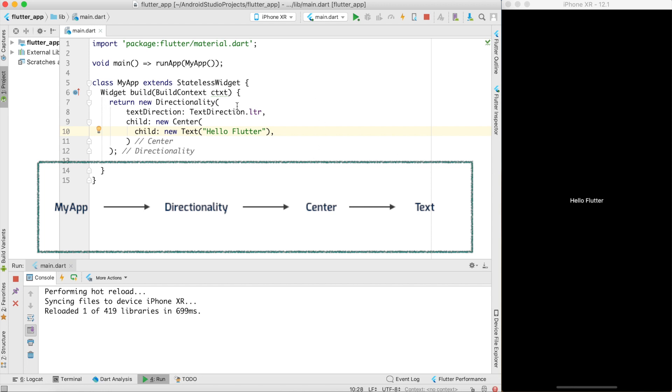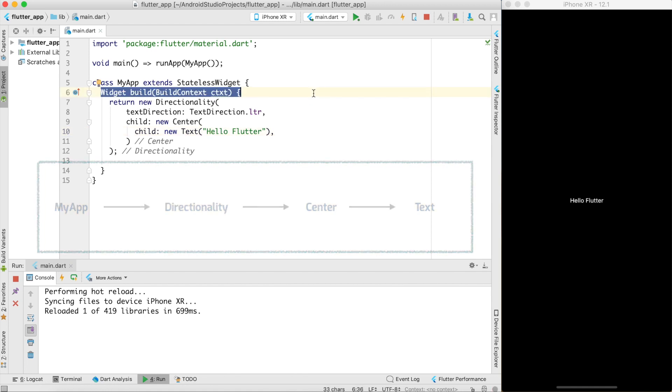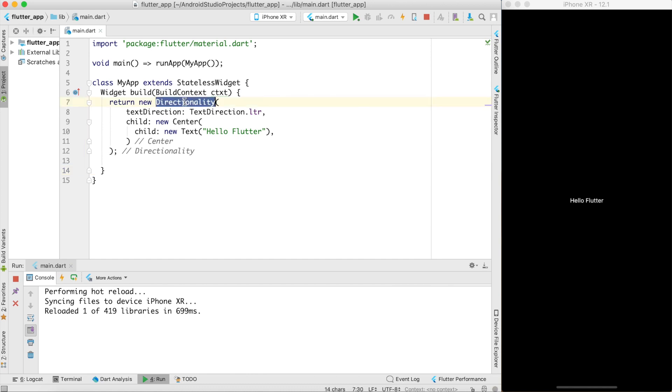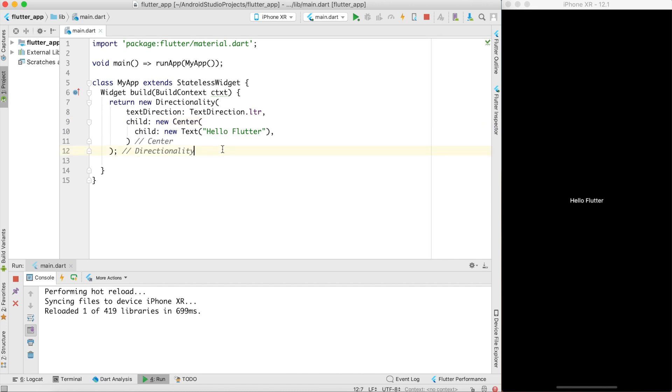Every class is a widget and it calls a build function to draw the widget. In this particular build function the topmost container element is directionality which decides the text direction and this widget contains a child widget center which also contains a child widget called text. We can give this hierarchy of widgets one after another in our program. So this is the way you create a stateless widget and display it onto screen.